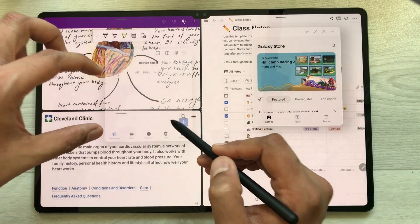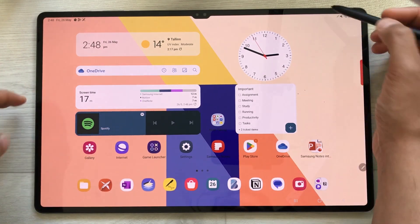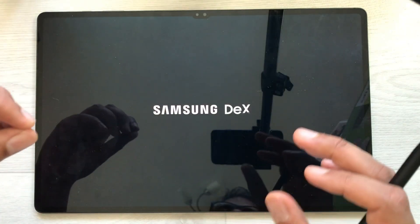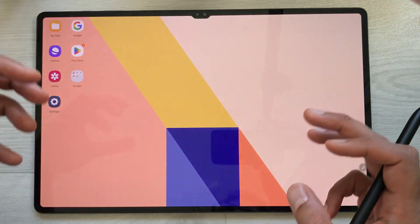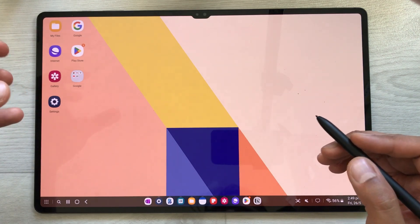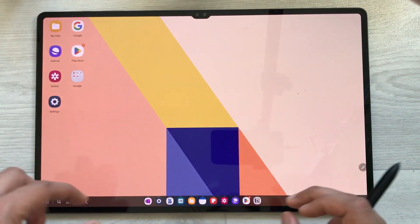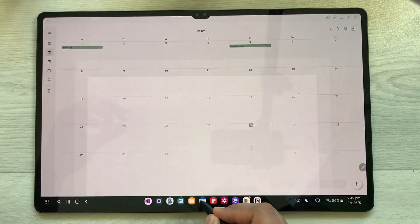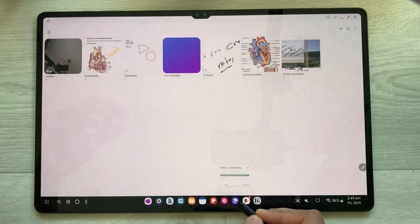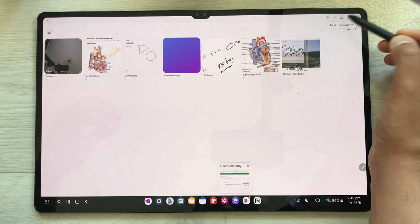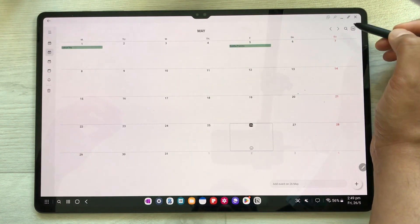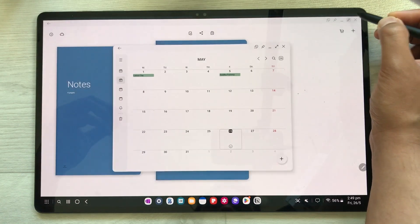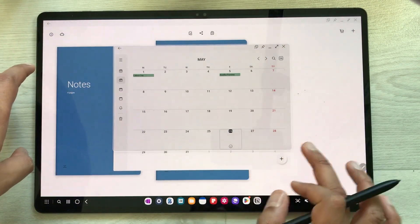The next feature is Samsung DeX. Scroll down the quick panel and select the DeX option. Samsung DeX gives you a desktop-like experience — it's a completely different operating system from Samsung. You have your apps and taskbar available. You can open multiple apps at the same time, minimize windows, or restore them to a smaller pop-up size.